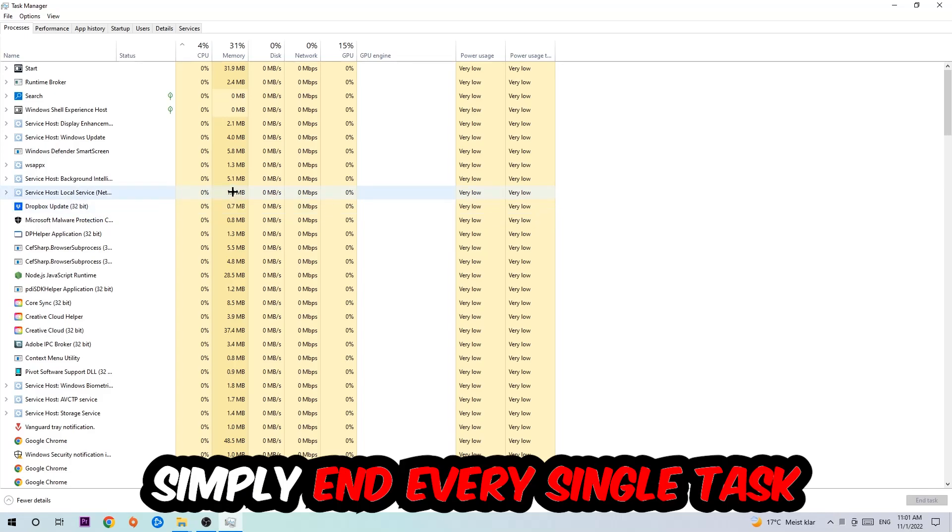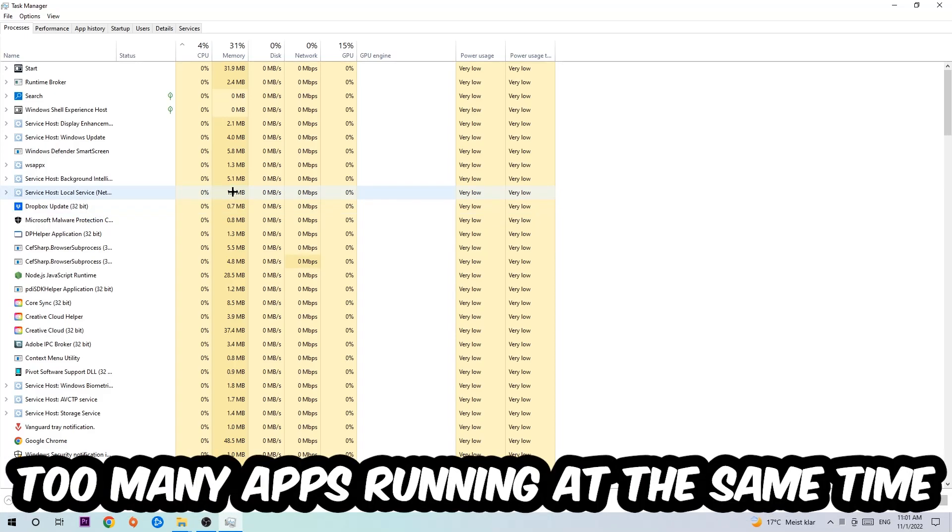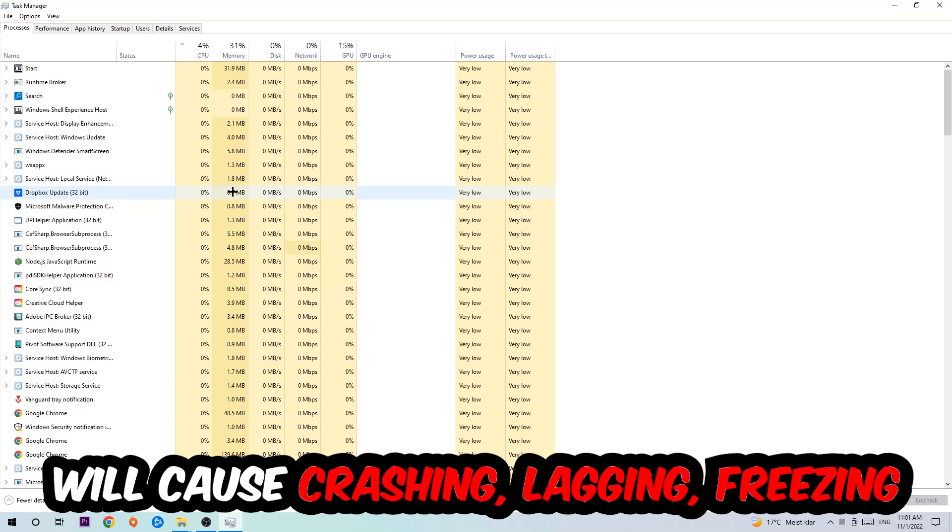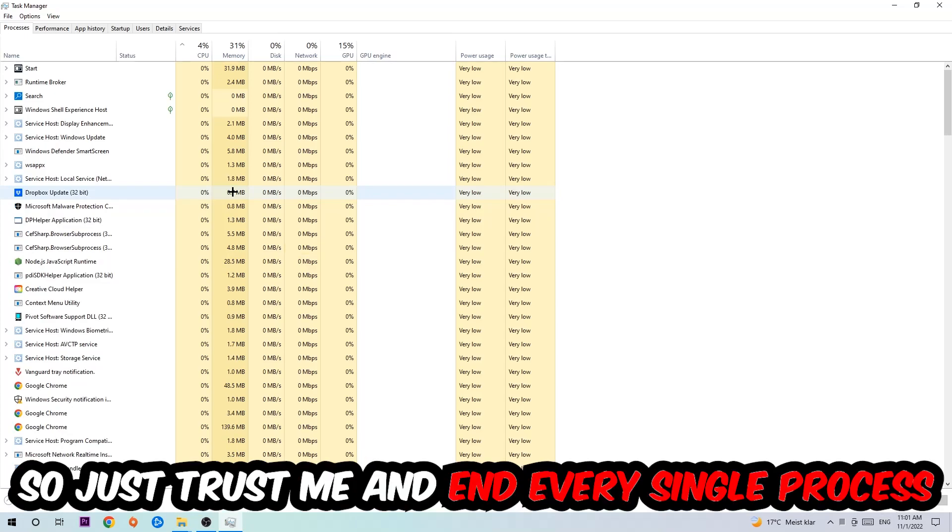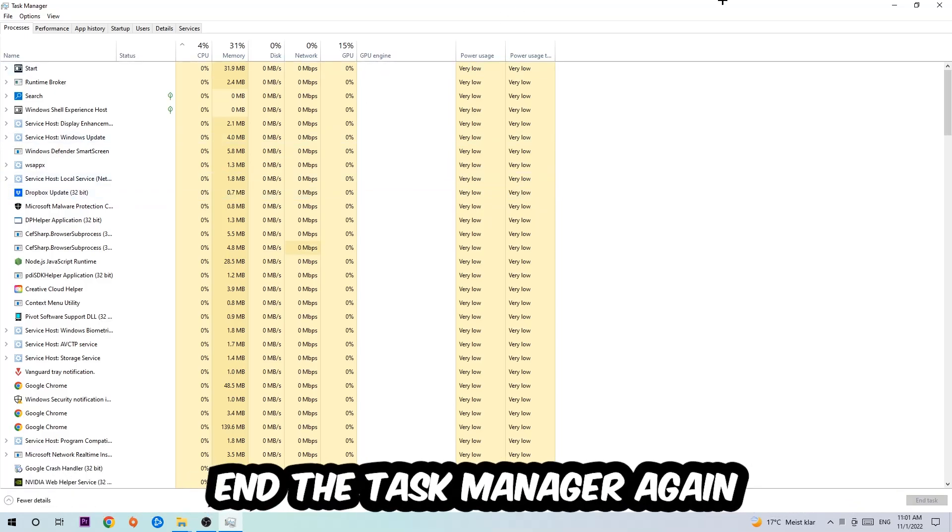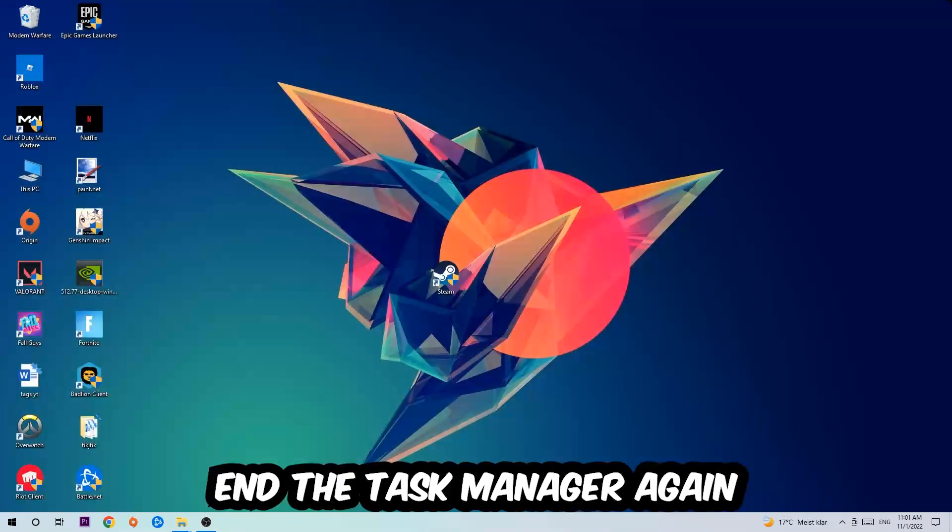Once you click Processes, I want you to simply end every single task which is currently running and has nothing to do with Windows. Two reasons for that: too many applications, too many background processes, too many programs or games running at the same time on a low-end PC will cause crashing, lagging, or freezing on the long term. Once you're finished, end the Task Manager.